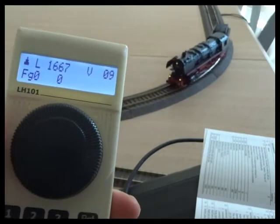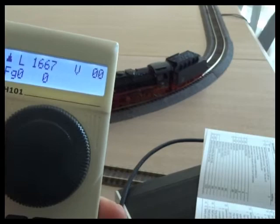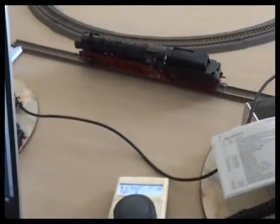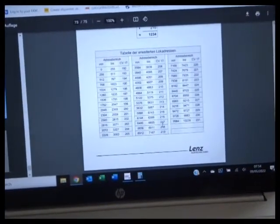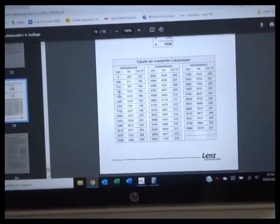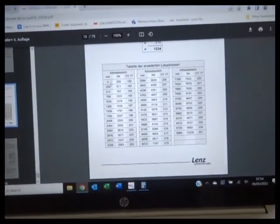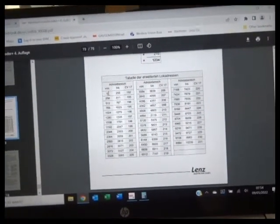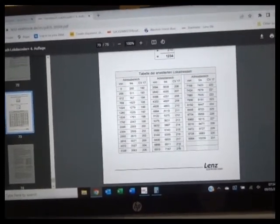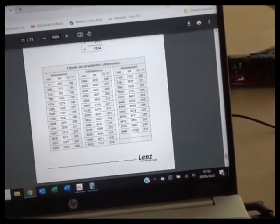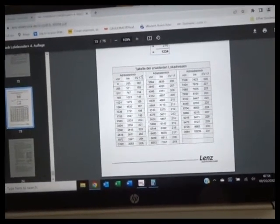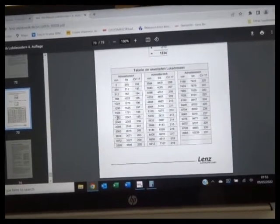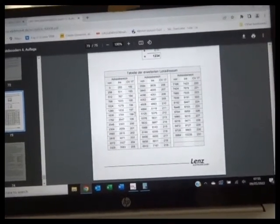We've cheated to do that. We can actually look at the individual CVs involved in that process. To get the long address, the system actually does a calculation. So CV17 tells the system which group of addresses it is, and each group is split into 255 addresses. So you've got 0 to 255, 256 to 511, and then so on and so forth until you cover the 9999 addresses. My value of 1667 fits in this group here, so CV17 we plug in 198.